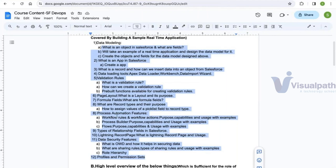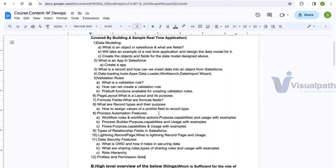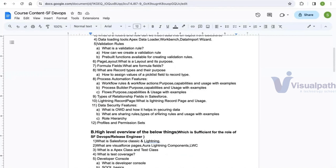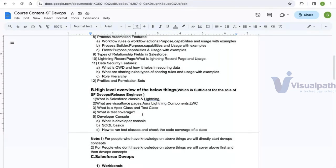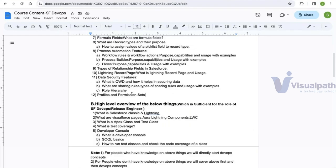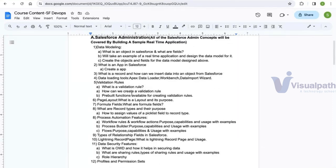If you already have Salesforce administration knowledge, you can let the institute management know and we will plan accordingly — either starting directly with DevOps or starting with the administrative concepts based on the number of participants. The administrative sessions will run for six to eight hours — roughly six to eight days at one hour per day — and after that we will start on the DevOps concepts.